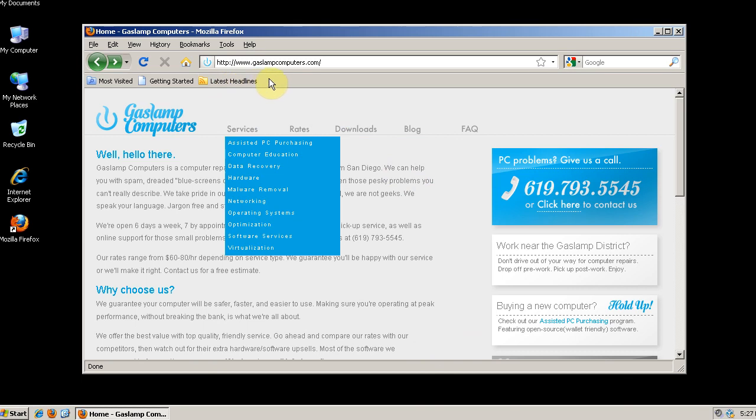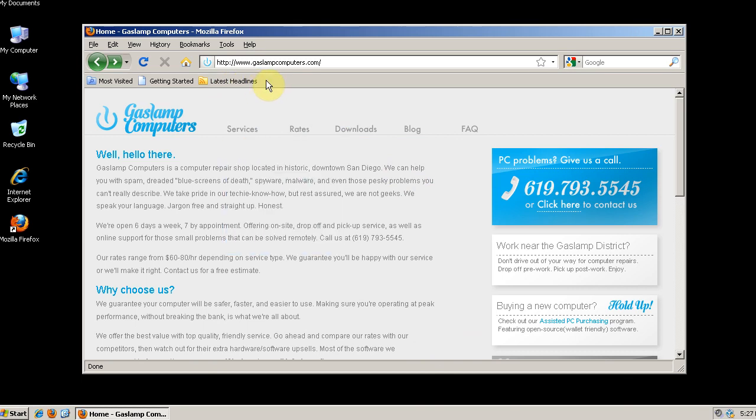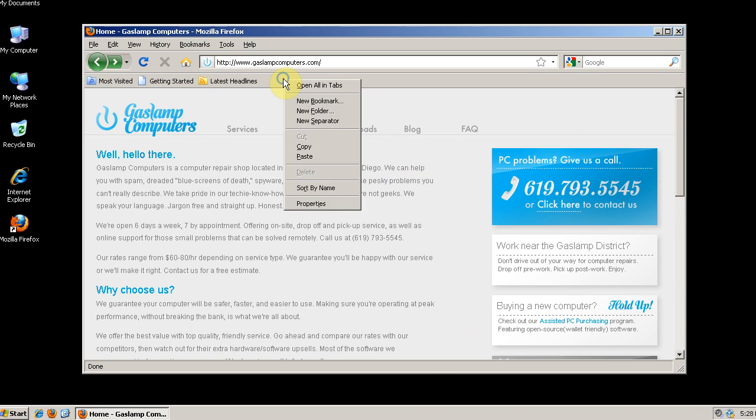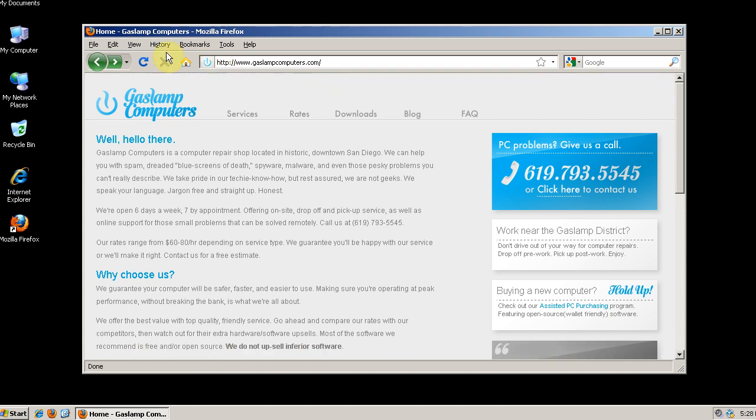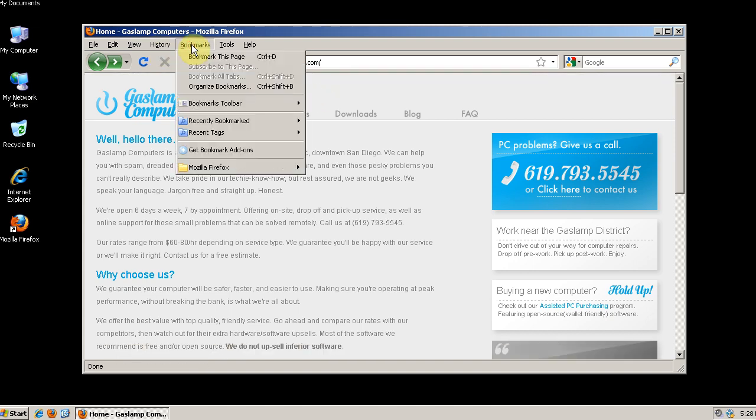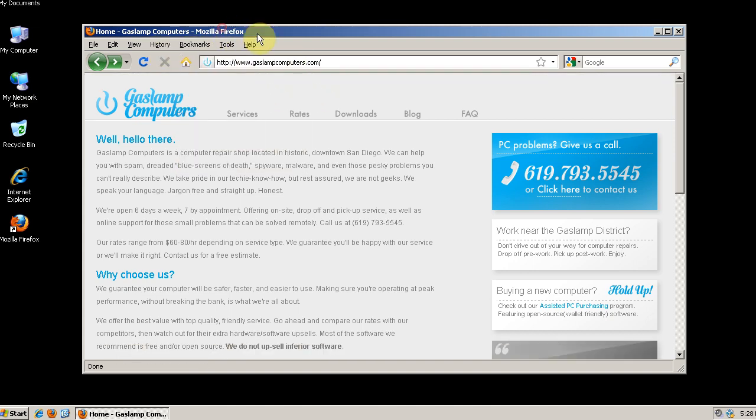Ok, if you don't use the bookmarks toolbar, then you can get rid of it. Just right click and uncheck bookmarks toolbar. You can still access your bookmarks by clicking bookmarks up here or in just a second I'll show you how to add a bookmarks icon.